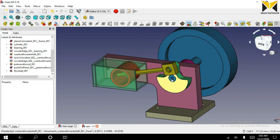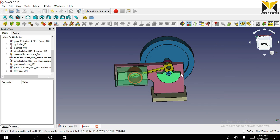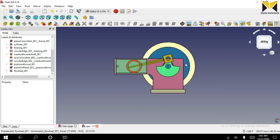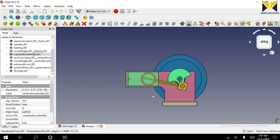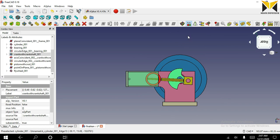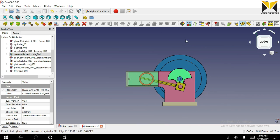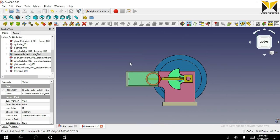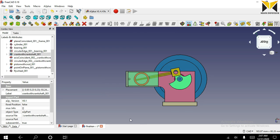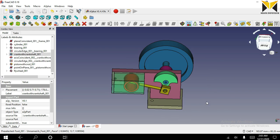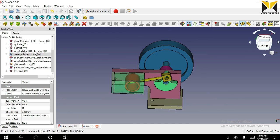Now I have completed my assembly. You can drag this crank to solve this mechanism. I have completed my mechanism. Thank you for watching.